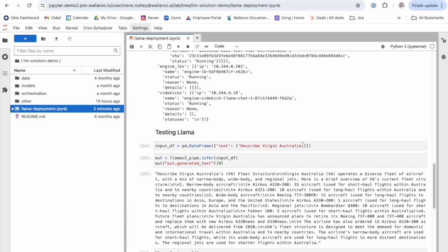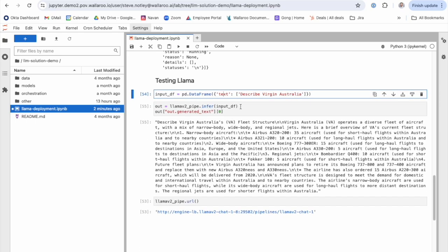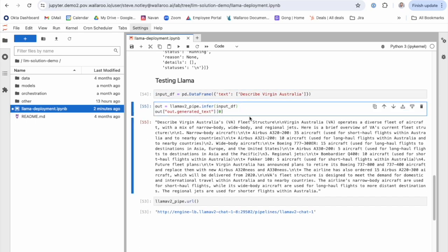And so here we prompt our model to describe Virgin Australia. And once I use the infer function to send that in you can see the model produces a number of facts about the airline.